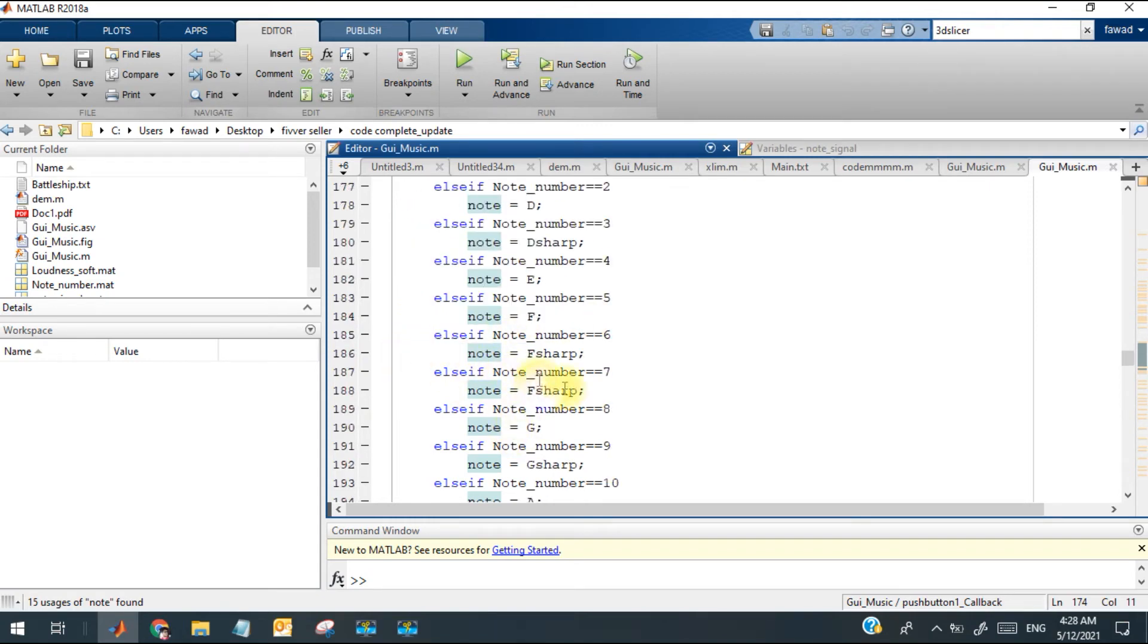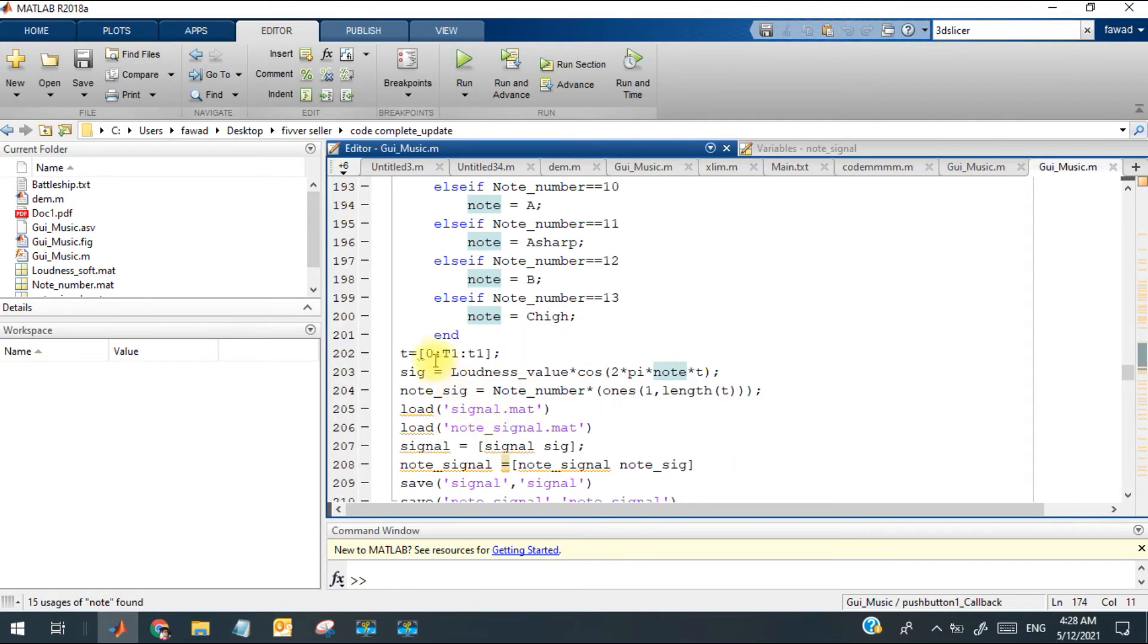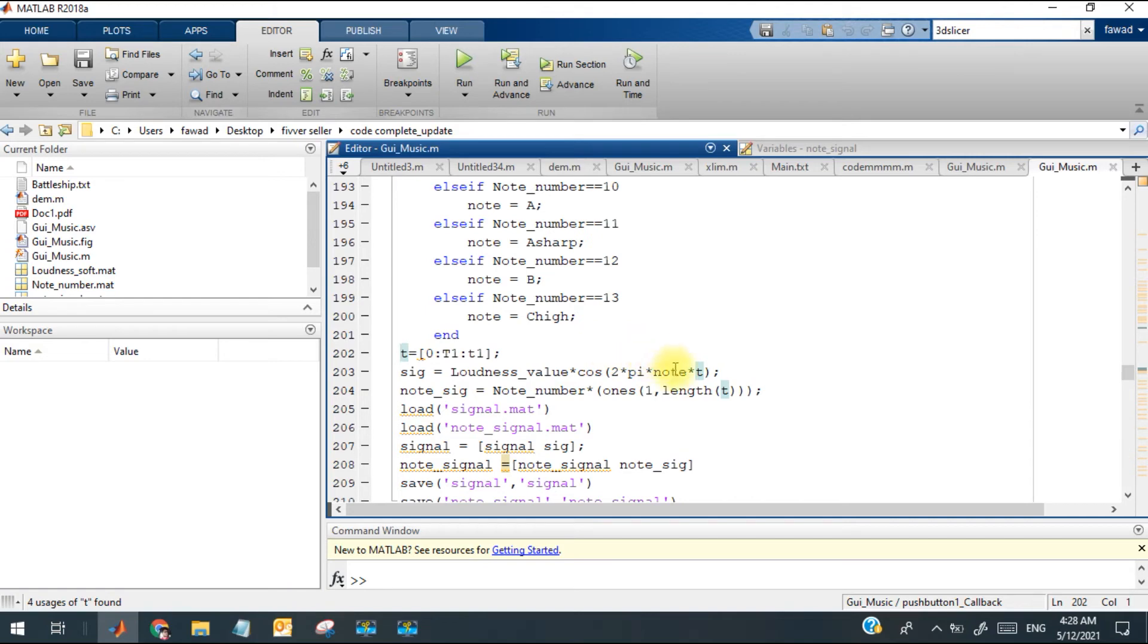When any value of the node is selected from the list, the node is updated and this is the duration. For this duration, a signal is generated and the frequency of the signal would change with the value of the node.